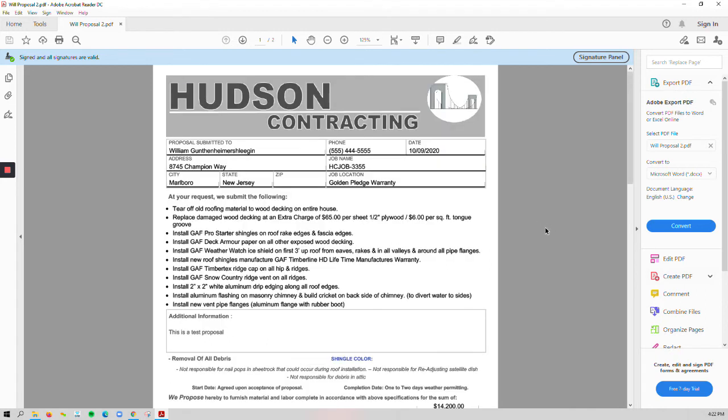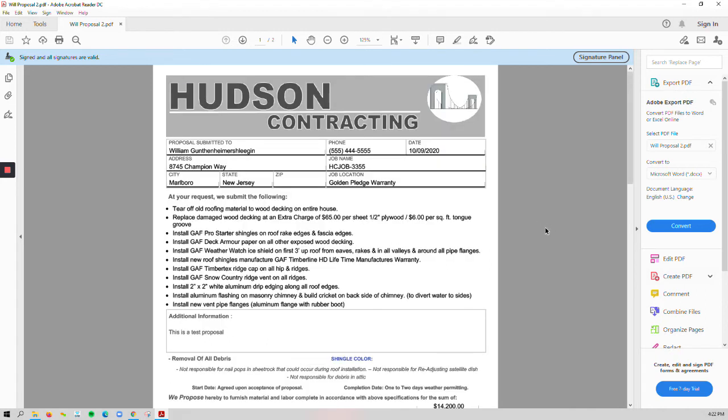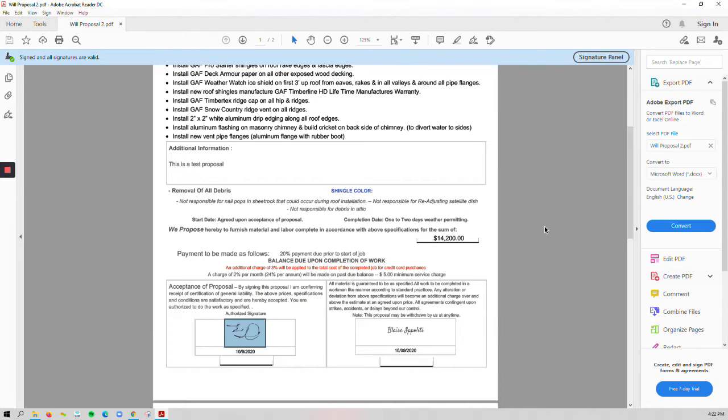In regards to Job Progress, this is going to allow you to actually see your signature panel and the validation. Right up in the top banner, we see that signed all signatures are valid.